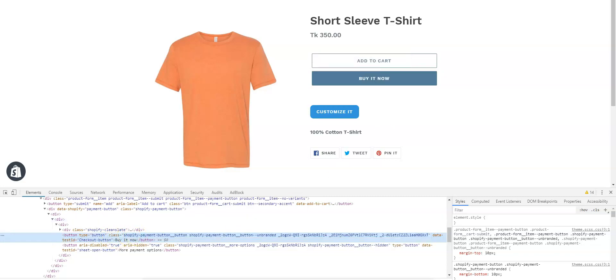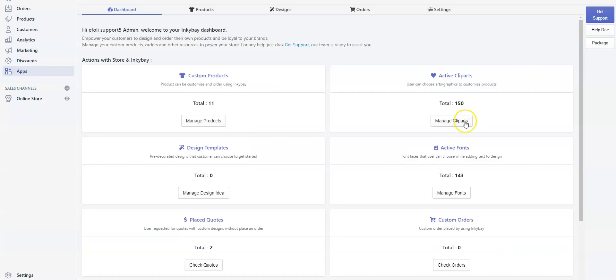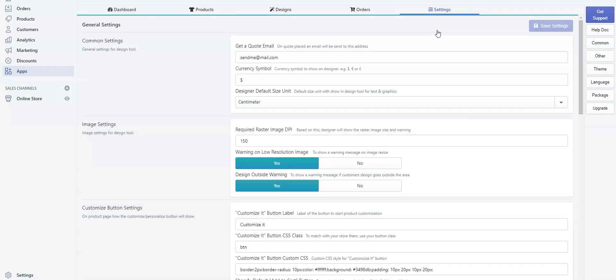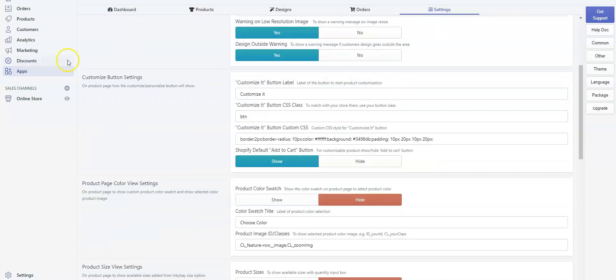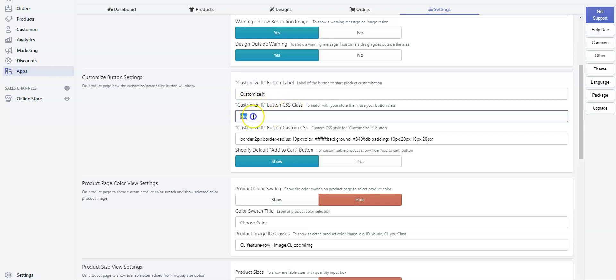From settings, go to General Settings. Scroll down a bit and find Customize Button Settings. And here, under Customized Button CSS Class, delete the previous class and paste the new class.